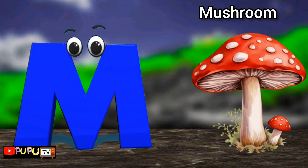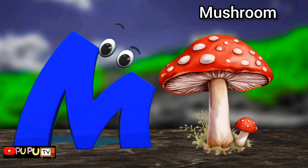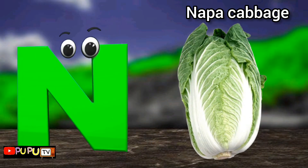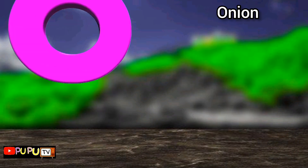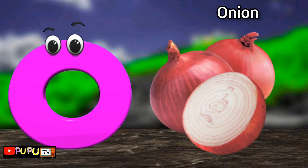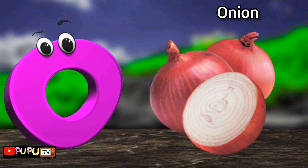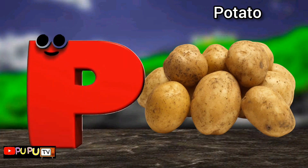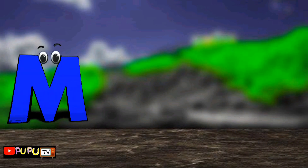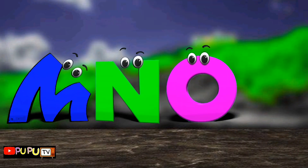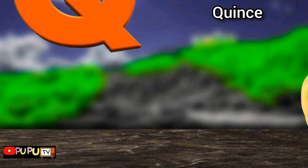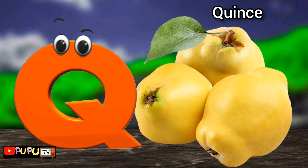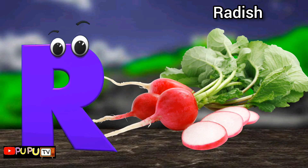M is for mushroom, mushroom. N is for napa cabbage, napa cabbage. O is for onion, onion. P is for potato, potato. Q is for quince, quince.